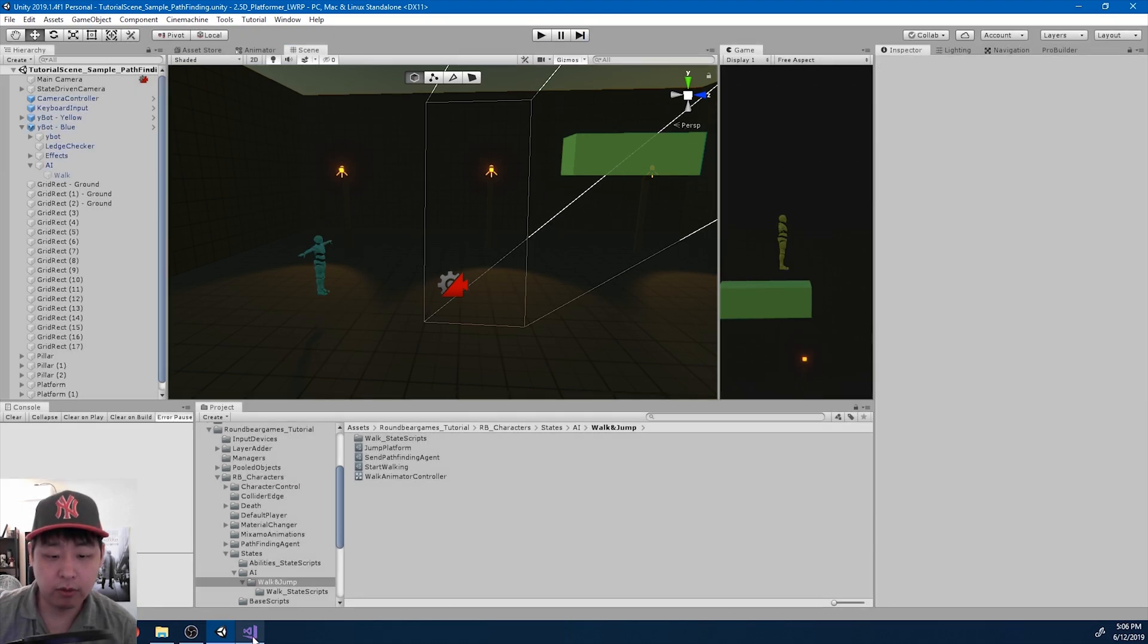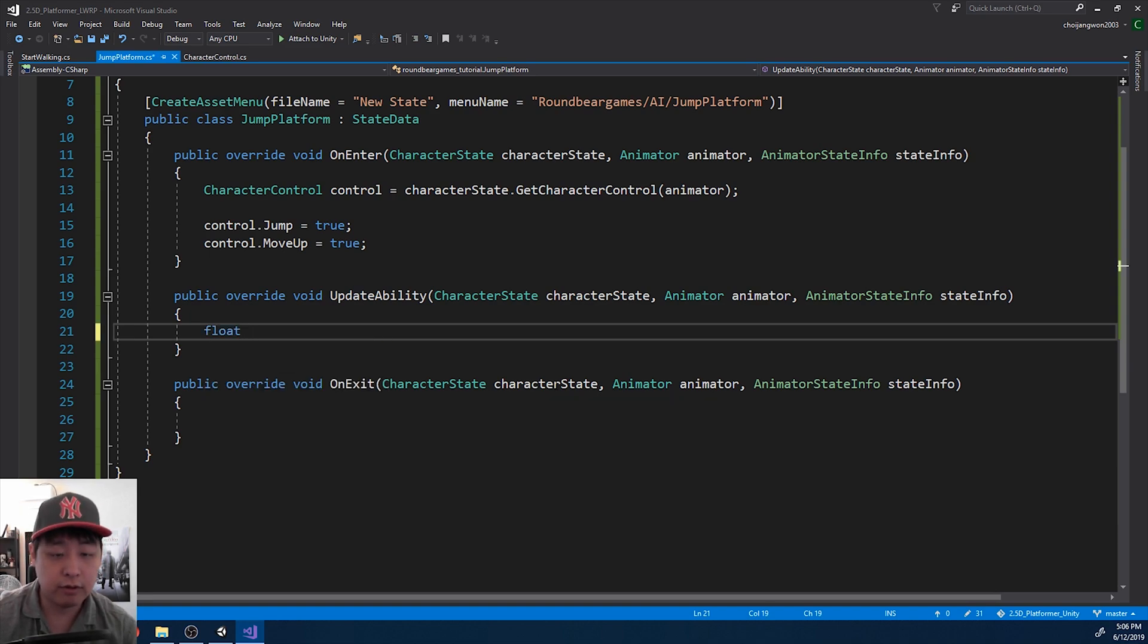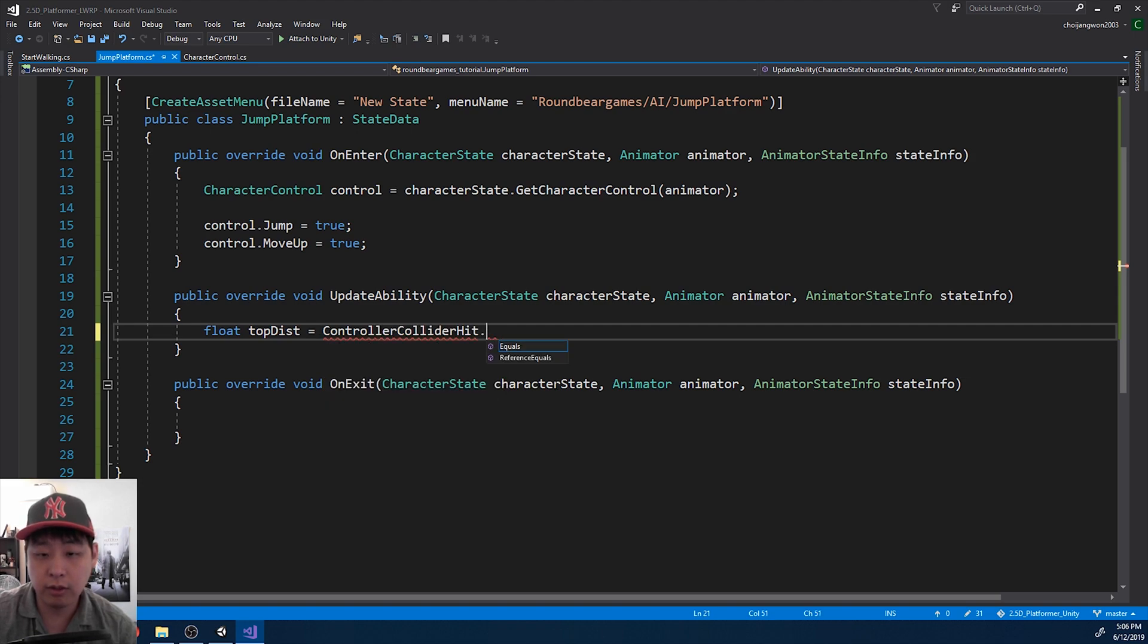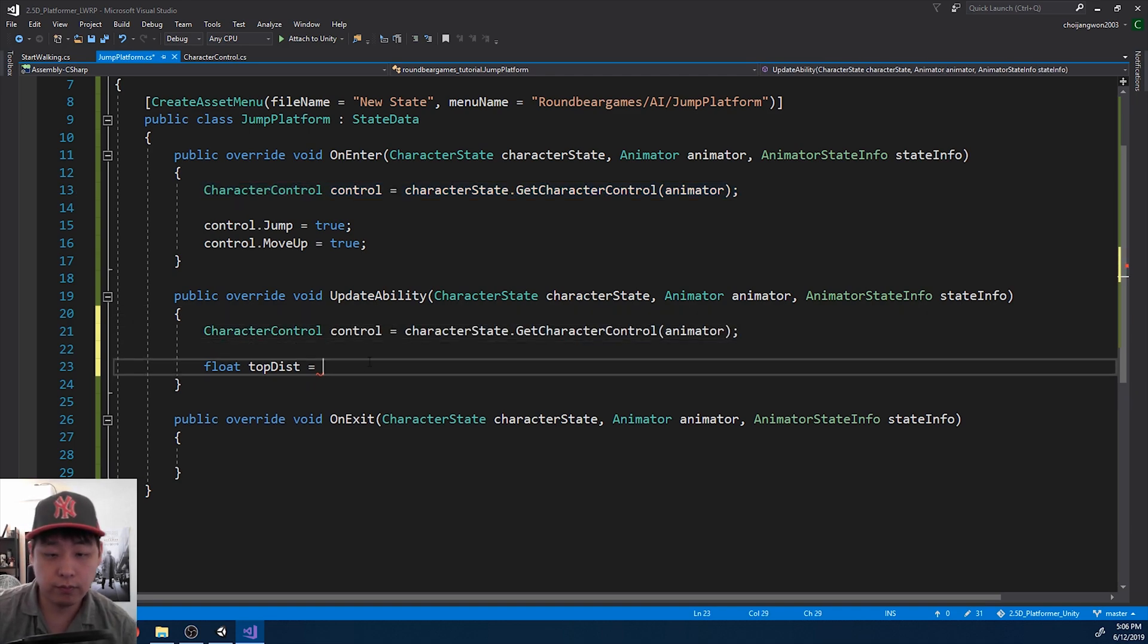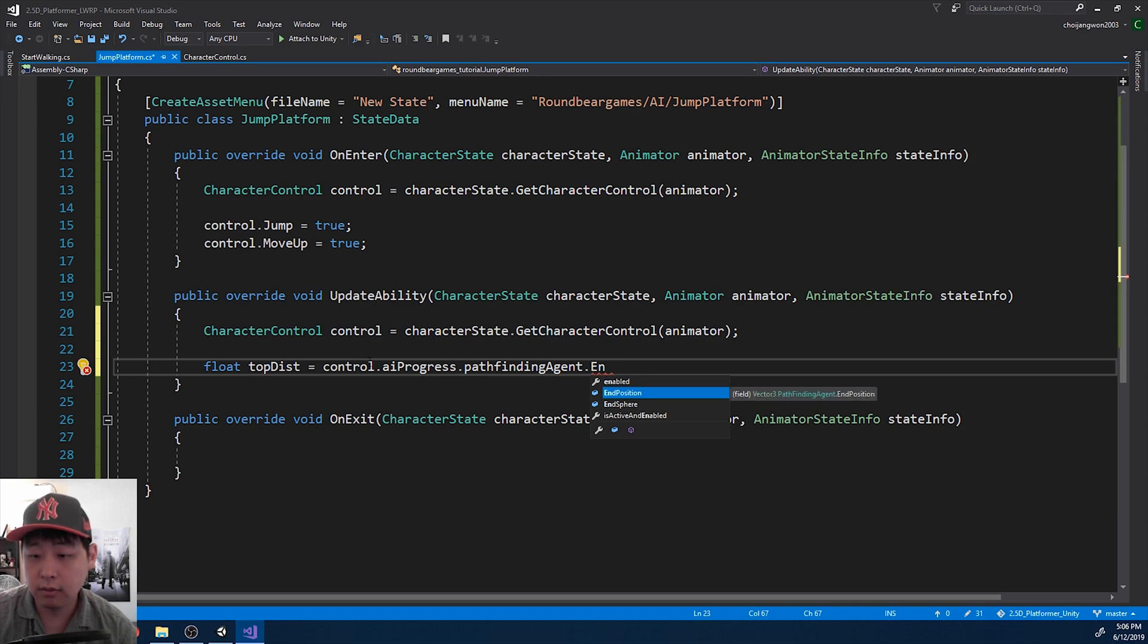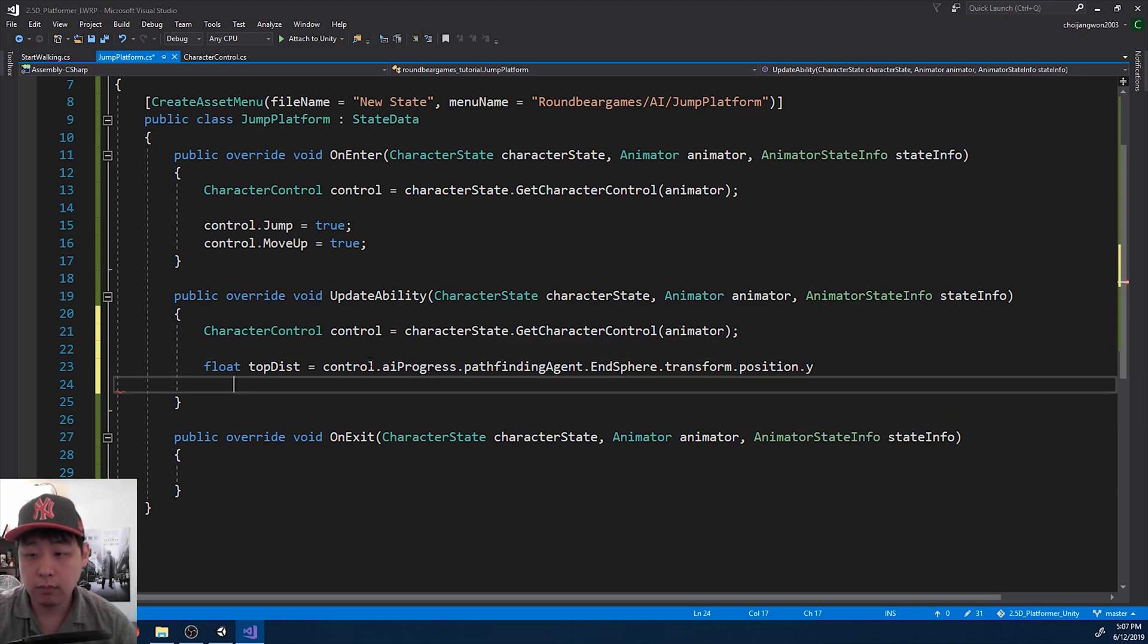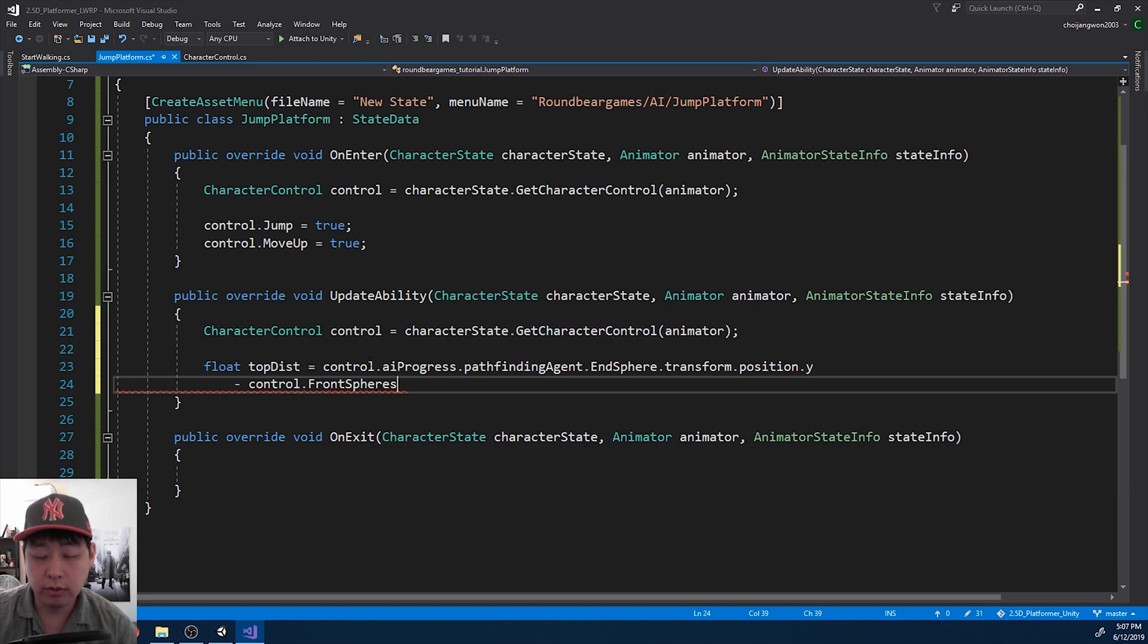So I'm gonna go back to the script. First I want to get the Y difference between that front sphere versus the end sphere that's on the platform. So I'm gonna call it top distance. And we want to get the character control, and we want to get the difference between the destination, which is the end sphere, the Y.